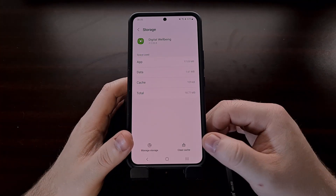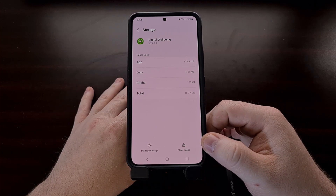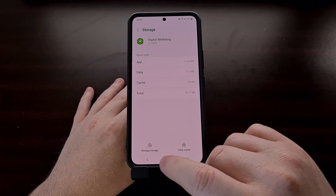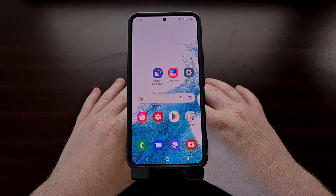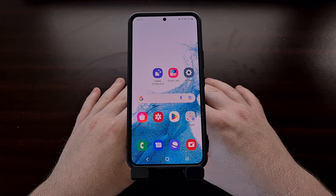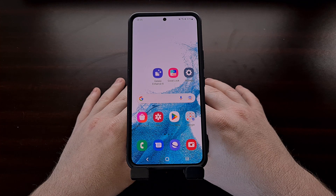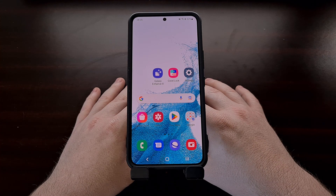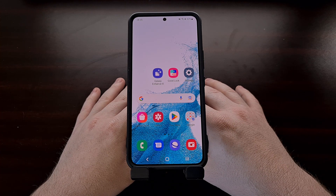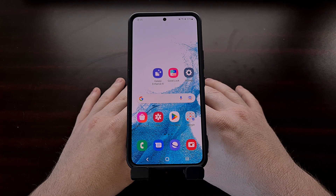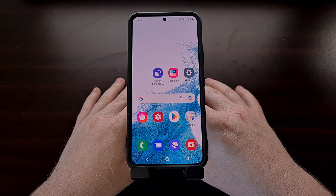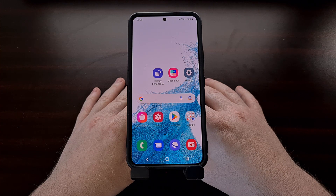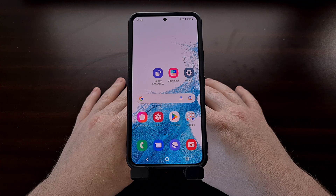After clearing the cache and the data for this application, if you continue to notice this bug, then go into the Digital Well-being application itself and make sure that Focus Mode is disabled and not set to turn on at all. There are a few ways that Focus Mode can be enabled in the background, so go through any schedules you may have set up within the Digital Well-being app and make sure Focus Mode is not set to turn on.